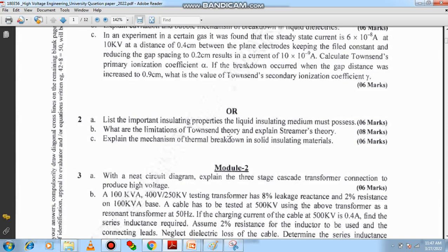You also have to discuss the streamer theory — the streamer mechanism and how it works. It is better to explain with the help of a diagram. This question carries 8 marks.